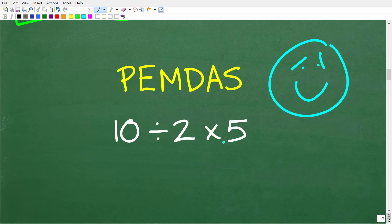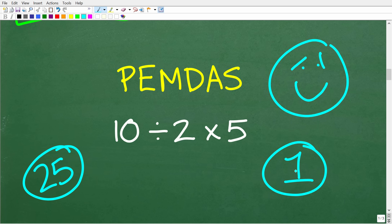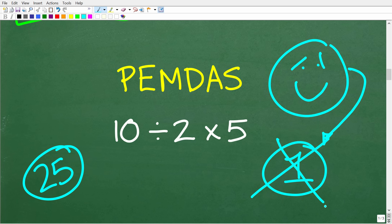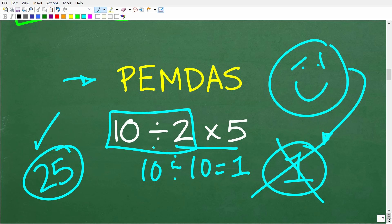What is the correct answer? It's either going to be 1 or 25. For those of you that got 1, that is wrong. I'm glad you found my video because I'm going to explain a very, very common misunderstanding about the order of operations. The actual right answer is 25. To get 1, you said 2 times 5 is 10, so 10 divided by 10 is equal to 1. Well, that's wrong. What you need to do is start with division: 10 divided by 2 is 5, and 5 times 5 is 25.